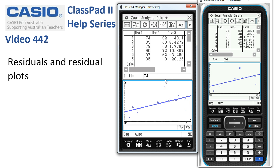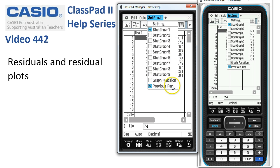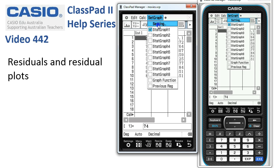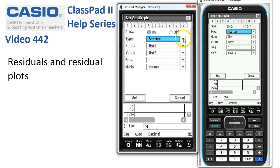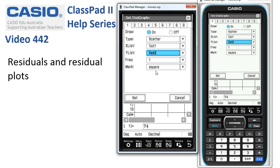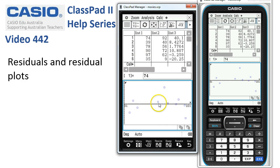Now once we've looked at the residuals and we want to carry out a residual plot, we're going to close the graph window and set up a graph, so we tap on set graph. Notice the previous regression is ticked — we want to untick that one — then back to set graph and into setting, and we'll choose a scatter graph of list 1 but against list 3, which is where the residuals show up. When we tap set, our last step is to tap the draw graph icon, and here's our residual plot.